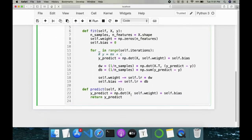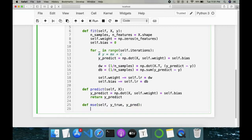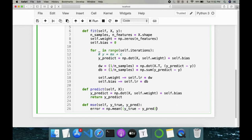Once that's done, next we have the mean squared error method. It takes in two things: the ground truth y_true and our predictions y_pred. This gives us the difference between what we are predicting and the actual value — it tells us the performance of our model. The equation is np.mean((y_true - y_pred) ** 2).